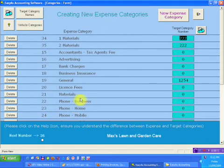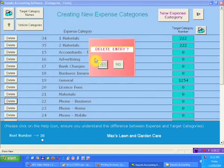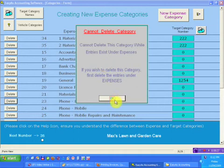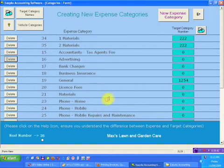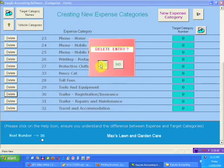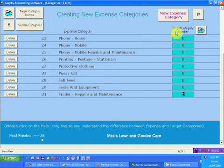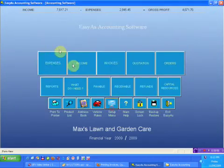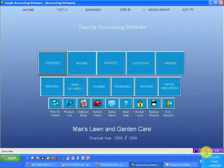I'll explain something else in another video. You can also include target category numbers for your vehicle categories — you can give them a category number. You can't delete the vehicle categories like you can delete the others. See, I can delete this one — there's nothing in there. But there's an entry against the phone, so I can't delete that one. So you can delete whatever categories you don't want in the system — anything we've named that you don't need, just delete it. When I jump back into the expenses now, you'll see that list has shrunk a bit — I don't have so many on there. Right, I think I've explained that enough. I'll go into another video and explain the next bit.